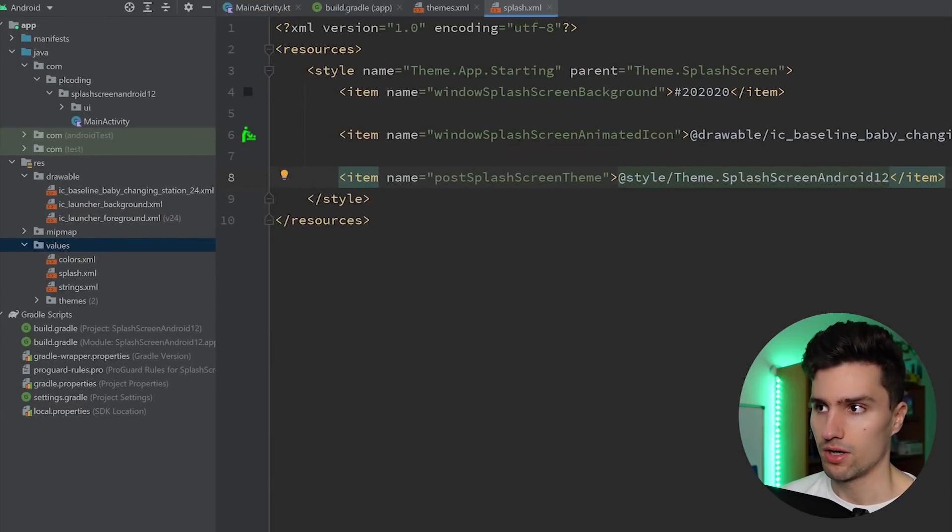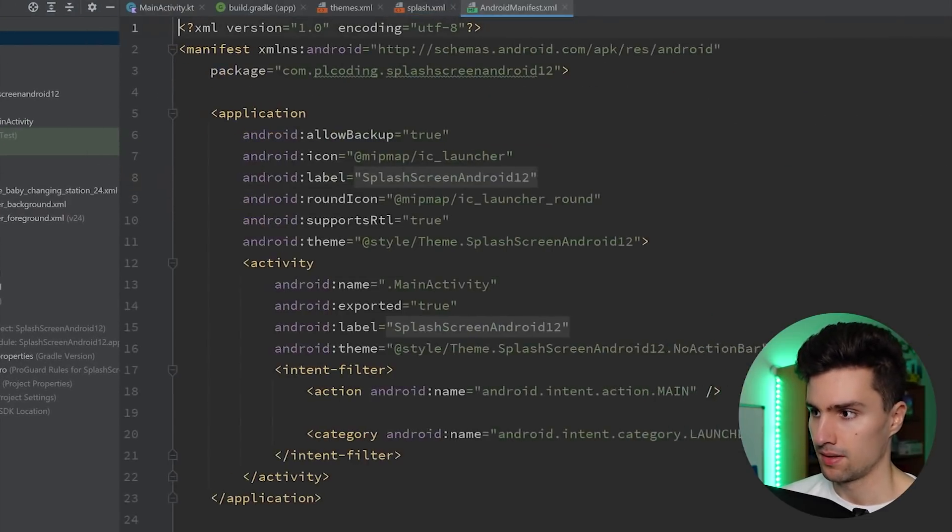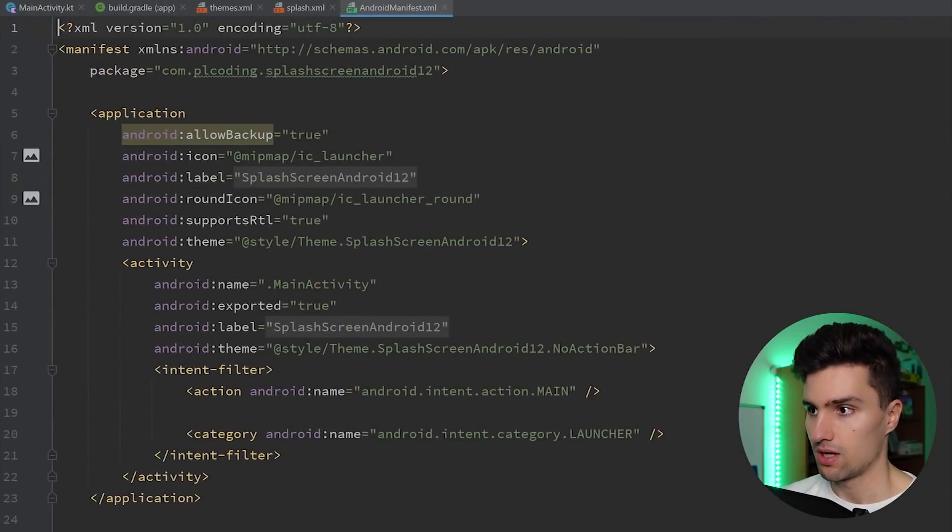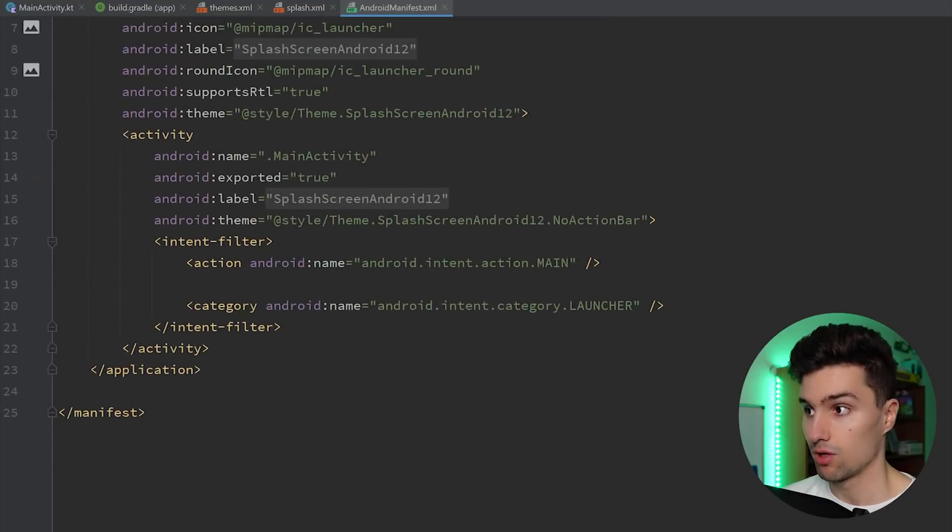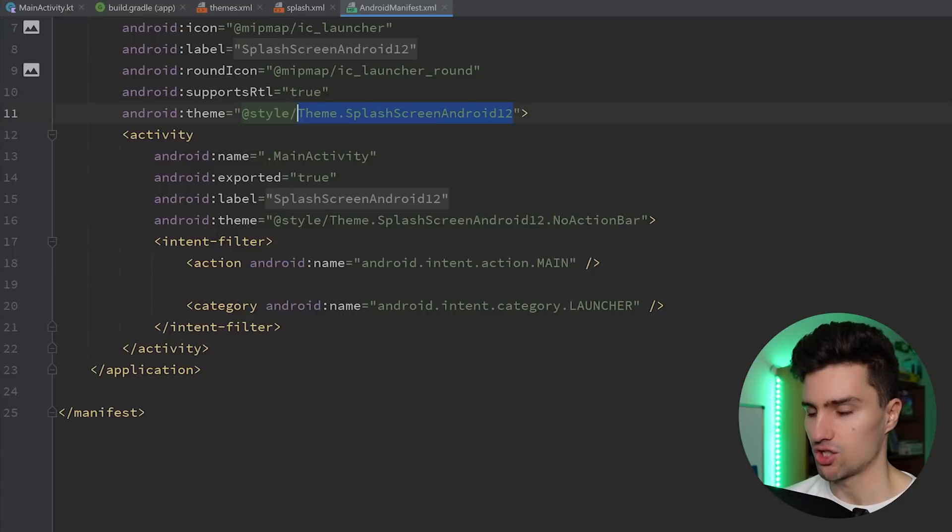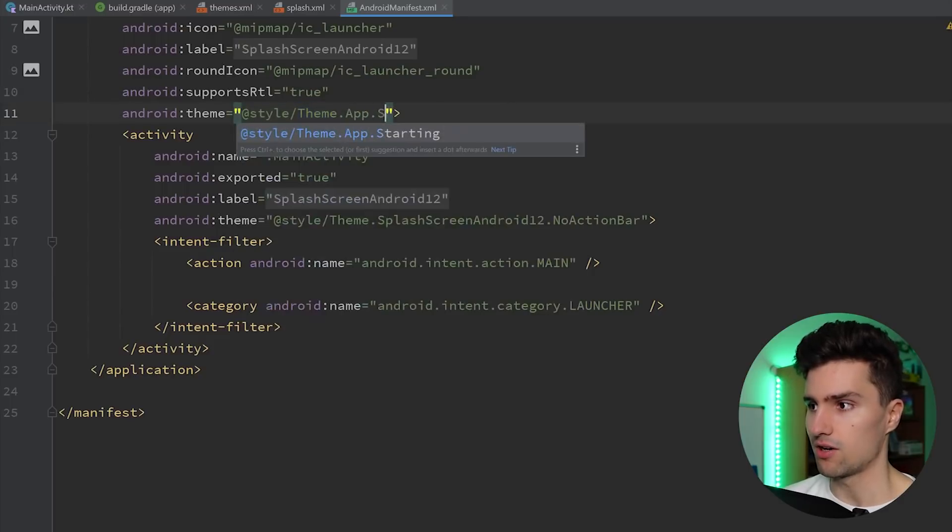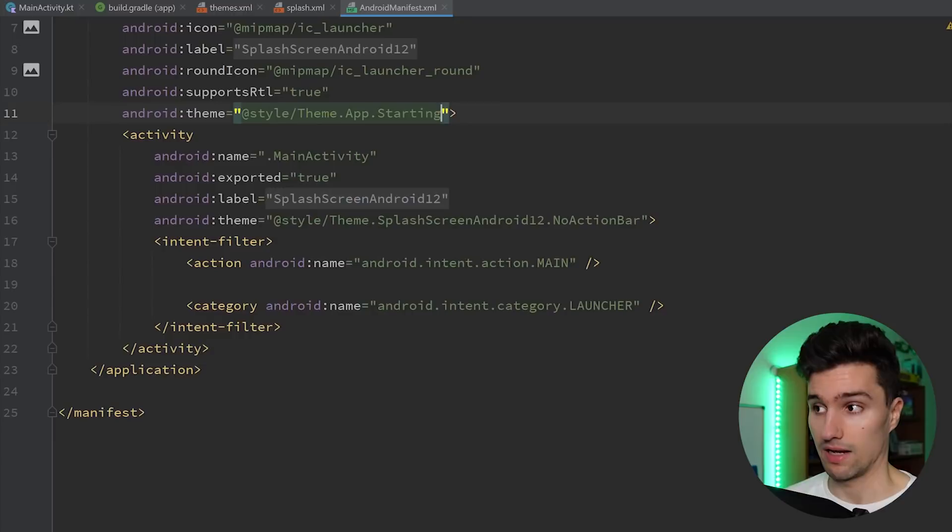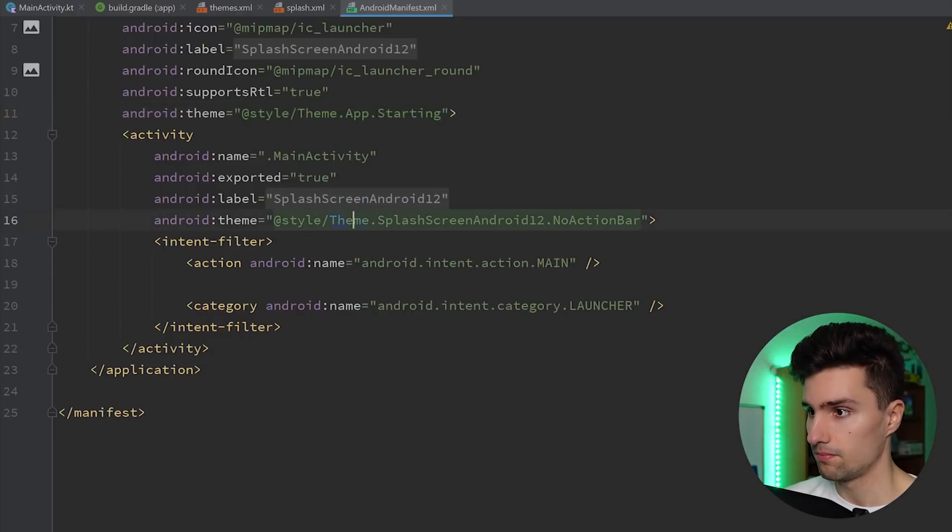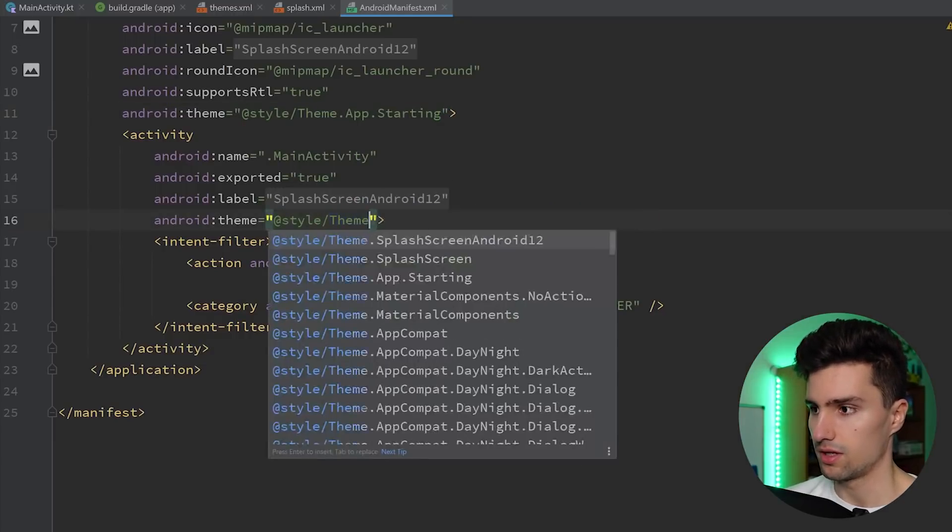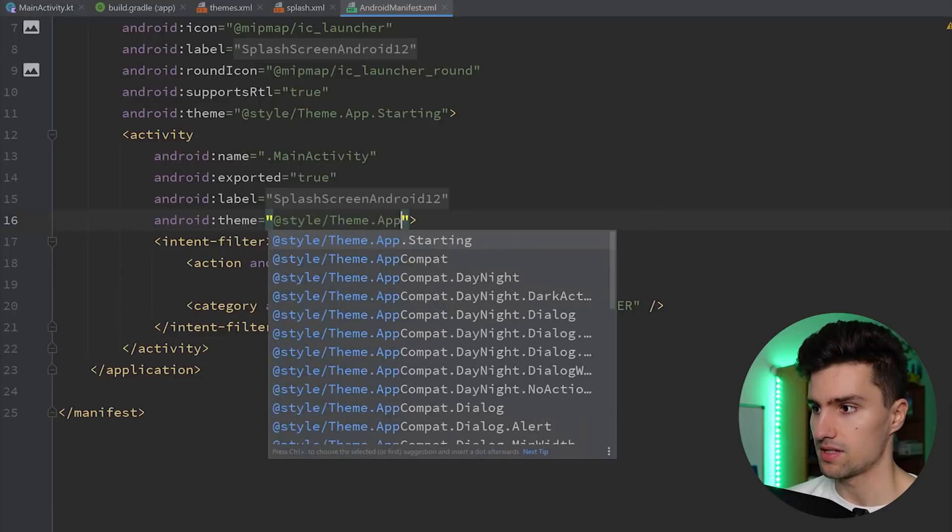But what I will do is I will hop into our manifest and we want to now change our initial theme that our app will apply at boot up. And we want to change that to theme.app.starting. So to our splash screen theme. I want to do the same for the activity. So theme.app.starting.